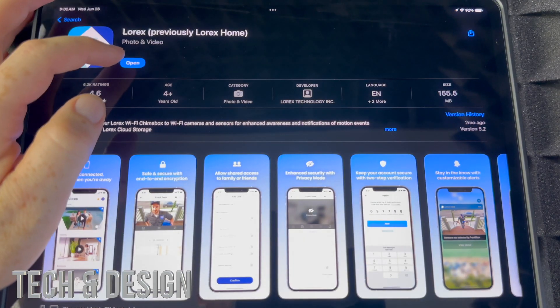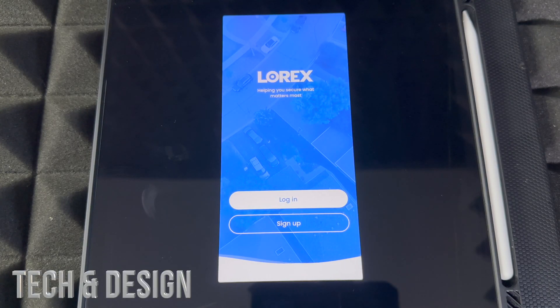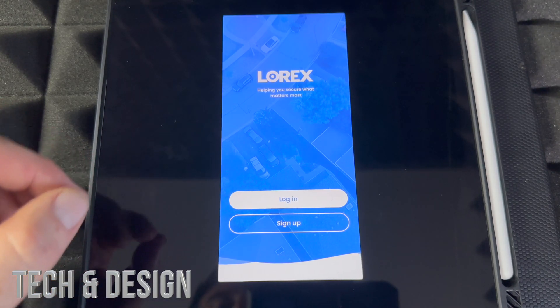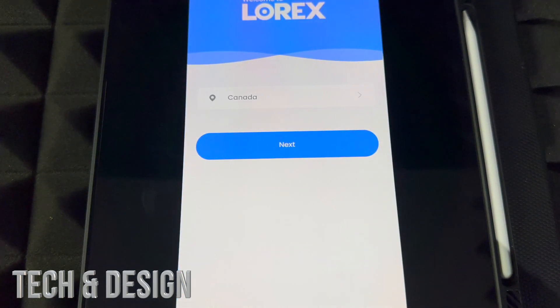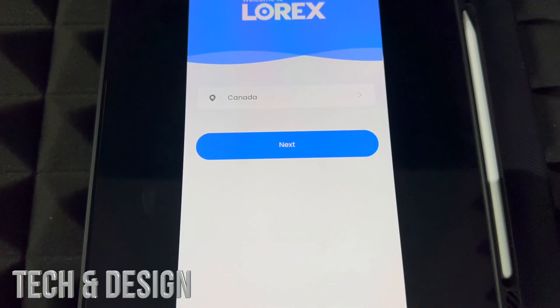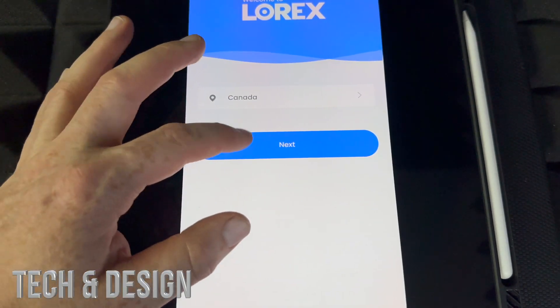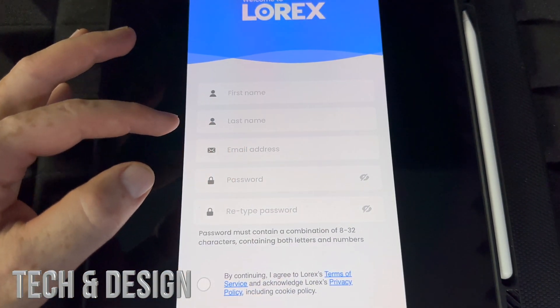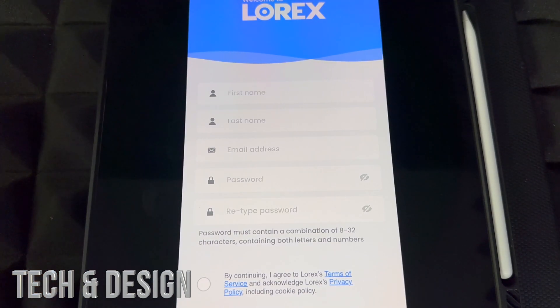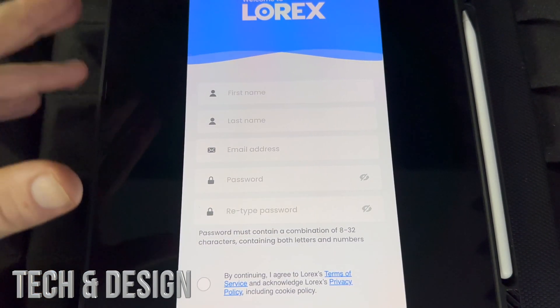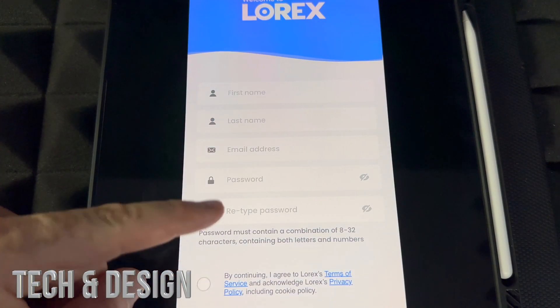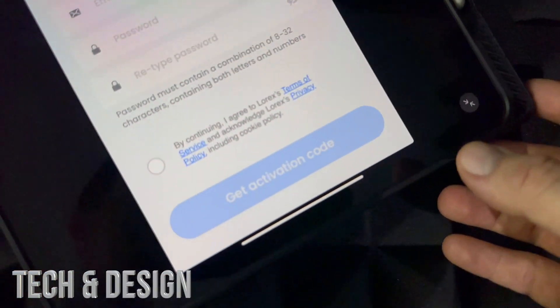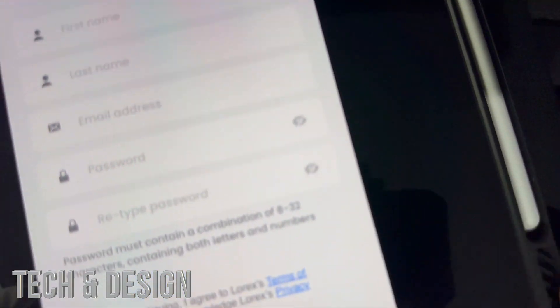Press Open. I'm showing you this on an iPad because it's a bigger screen, so it's better for you to see. You're going to see Sign Up at the bottom if you don't already have an account. Choose your location and go to Next. Then put in your first name, last name, email address, and create a password. Then tap Continue and at the bottom select Activate to get an activation code.